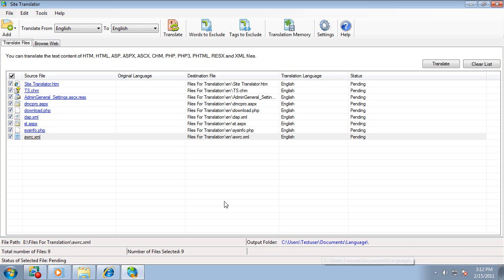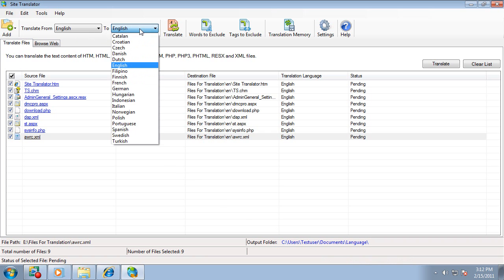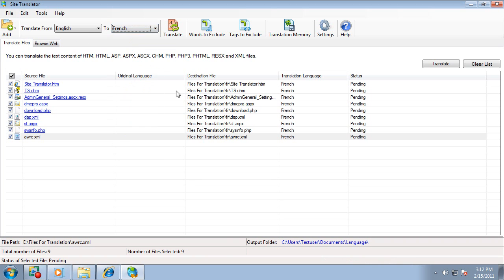To start the translation, you first need to specify the translation language. Let's choose French, and you can see the translation language is listed as French. Site Translator will automatically determine the original language and enter it in these fields.